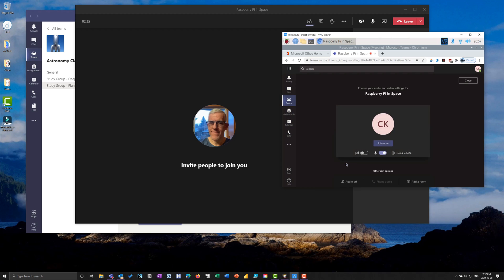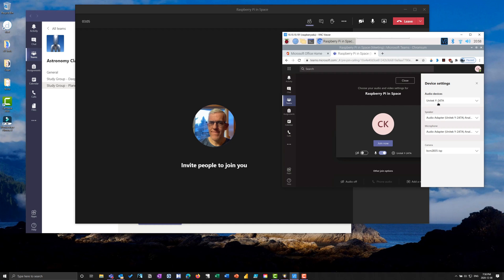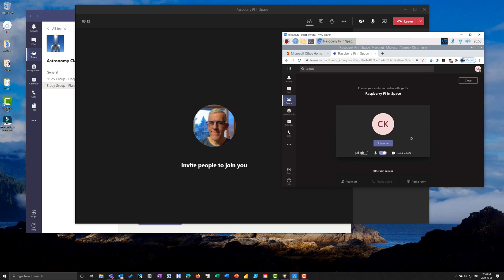I have the webcam turned off. You can get a USB external webcam for the Raspberry Pi. For audio, I've got a headphone set with headphones and audio built in, so I can listen and talk and participate. You can also go into your device settings and choose whatever you have for your Raspberry Pi device. I already have it set up.